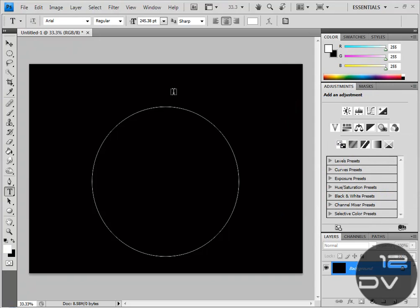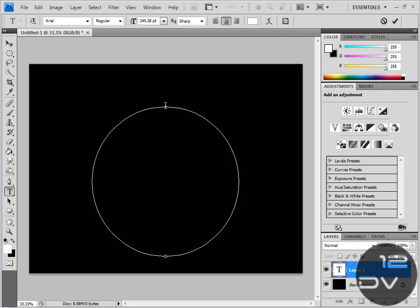And you're going to notice it changes from this icon thingy to a wavy line. That means it's selected on the text path. Alright, now we're going to type.